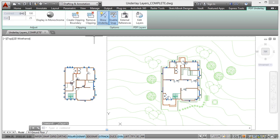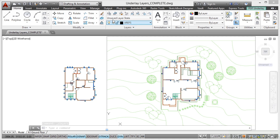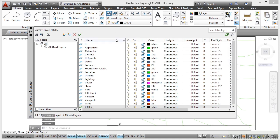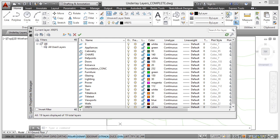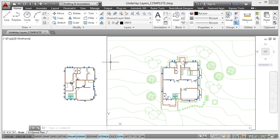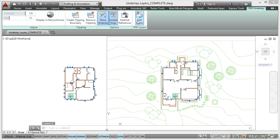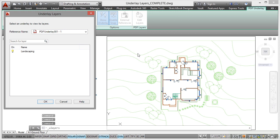If I go back to the Home tab on the ribbon and go to my Layers panel and open up my Layer Properties Manager, you'll notice there is no layer called landscaping. That's because it's a PDF underlay layer, and it doesn't actually come into your AutoCAD layers. That is why when I click on my PDF underlay, I can edit the layers there — that's the only way I can work with the layers in either a PDF or a DWF underlay in AutoCAD when bringing them in as a reference file.